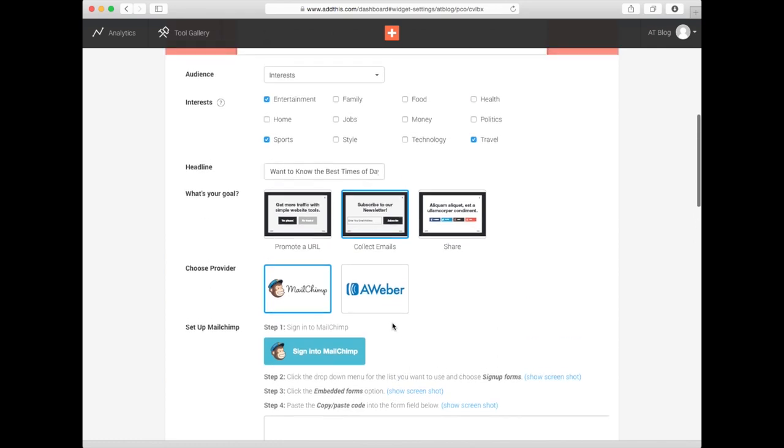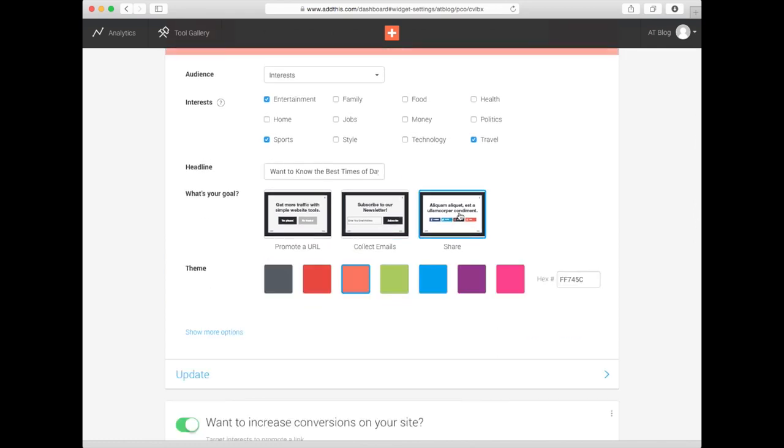And if you want to grow your online community instead, select the third box to encourage your visitors to share your page.